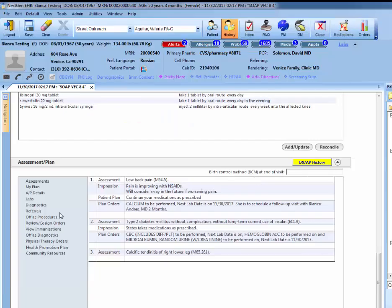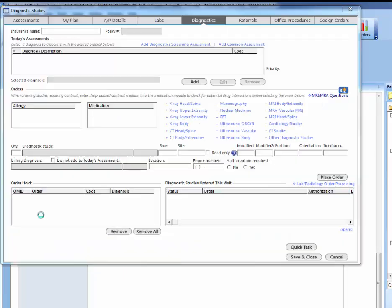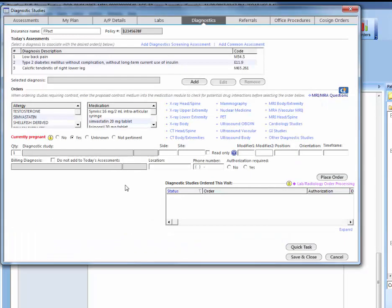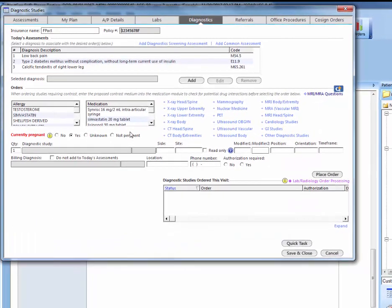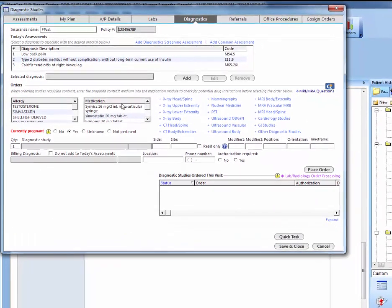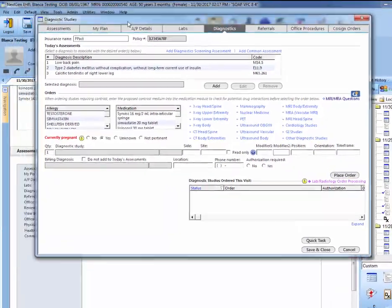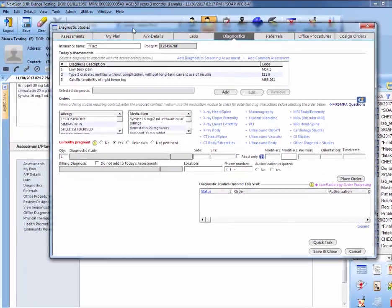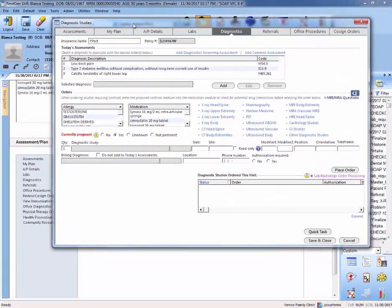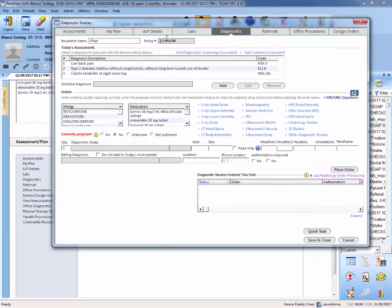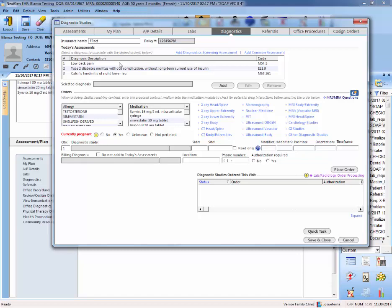So entering diagnostics is going to be a very similar process as labs. You want to go again to the assessment and plan area and you want to get to this screen again. As always, make sure to enter your assessments first. If you haven't entered them, you want to go there first.